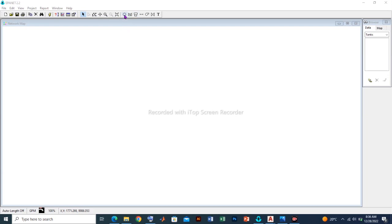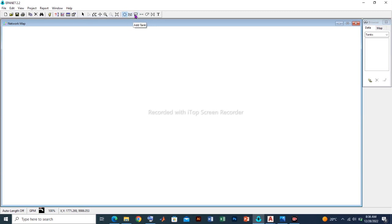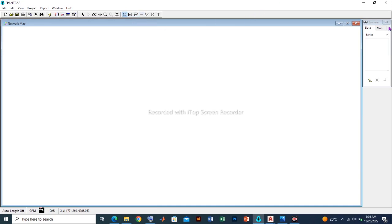This button could be used to produce a node or junction. This could be used to add the reservoir. This could be used to add a tank. For this tutorial we shall be making use of the junction, the tank, and the pipes. Now at the right hand side of the drawing space we have the menu and the map tabs or map toolbox.